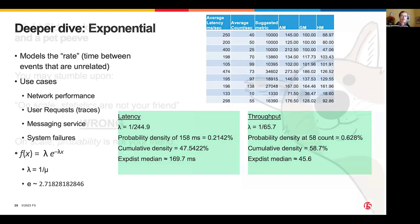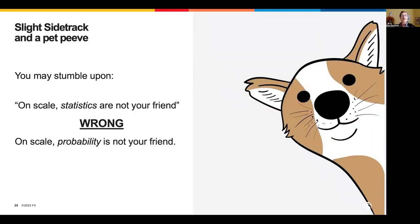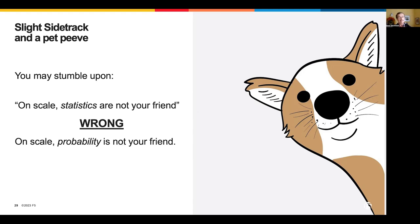Here's a pet peeve: you may hear people say 'on scale, statistics are not your friend.' That's wrong. On scale, probability is not your friend. Statistics tell us the probability of something occurring. On scale, the probability of a rare event occurring does scale up — but the statistics themselves are not impacted by scale.